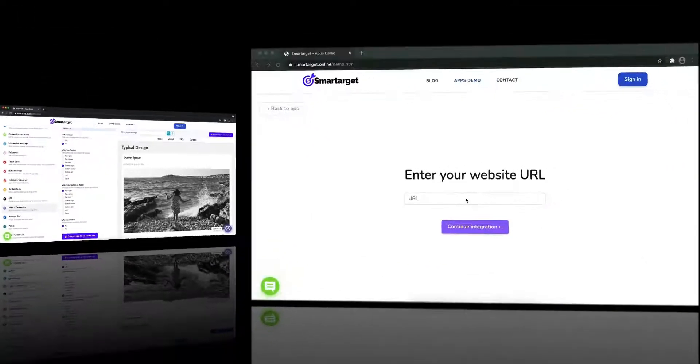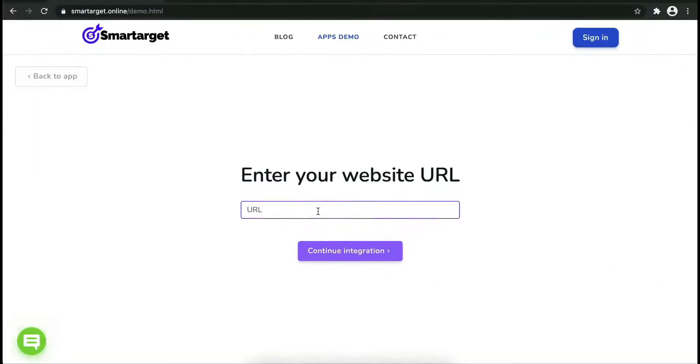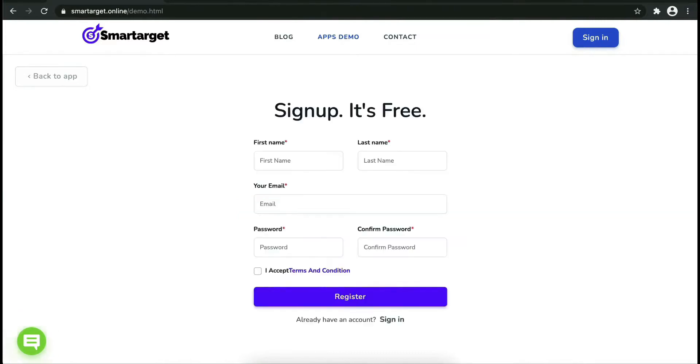Now let's start to integrate Smart Target on your website. First, enter your website URL and click on Continue Integration.